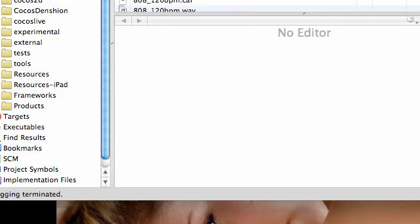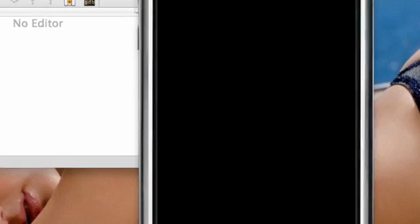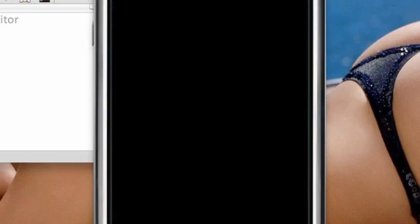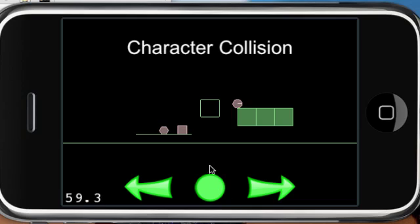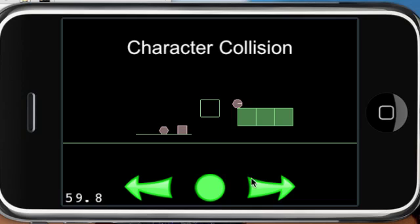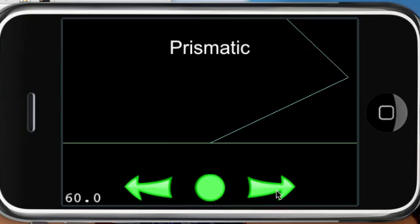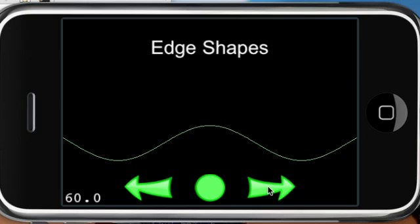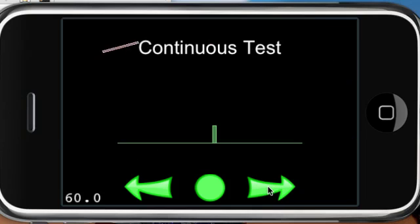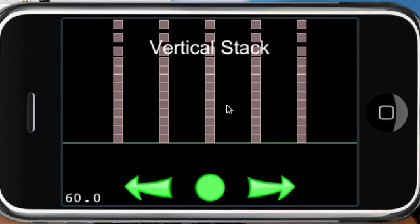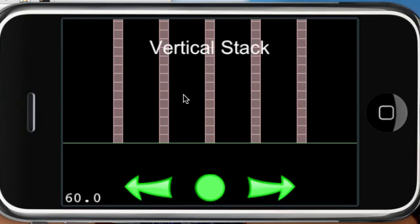Again, all this is doing is pretty much showing you what Cocos 2D is capable of, character collision right there. And you can press over this and you know, see some different examples. And these are programs you're going to be able to build with Cocos 2D.